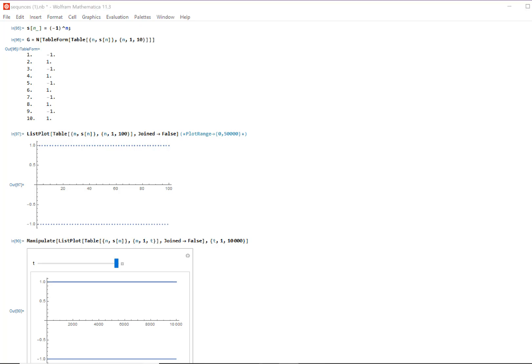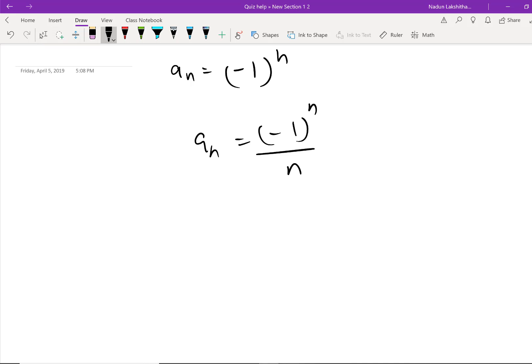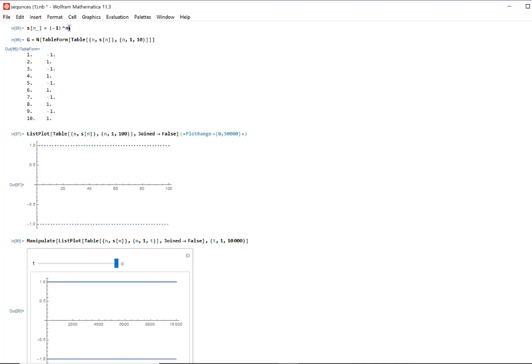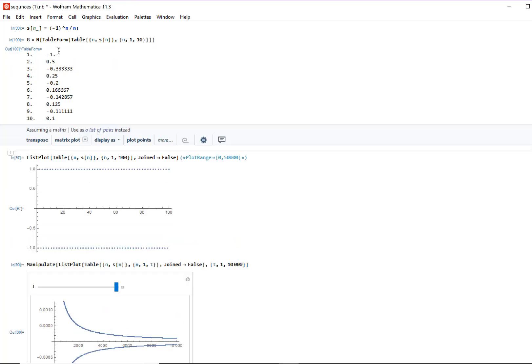Let's look at this fantastic sequence: (-1)^n over n. Let's visualize it and think about what's going on. Looking at the values: negative 1, then 0.5, negative 0.3, negative 0.25. The positive values are decreasing — 0.5, then 0.25, then 0.166, then 0.12. The negative values, from negative one to negative 0.2, are in a sense increasing but they are getting closer to zero.